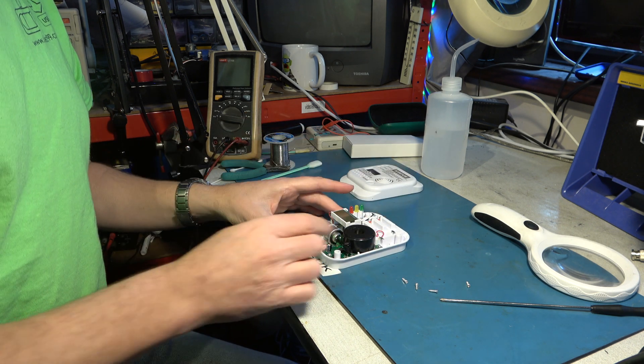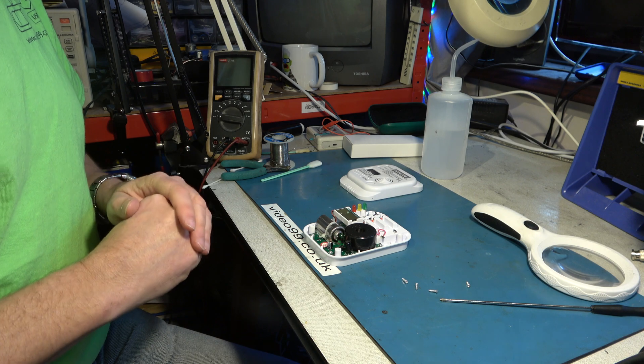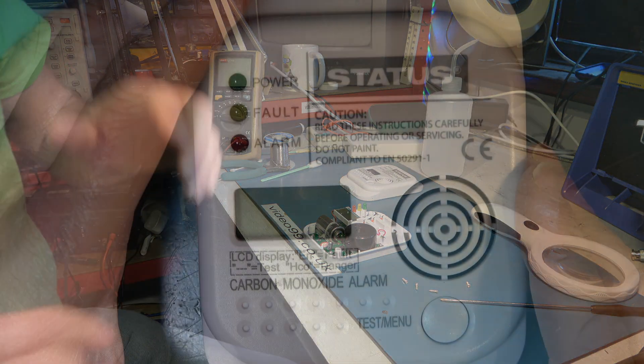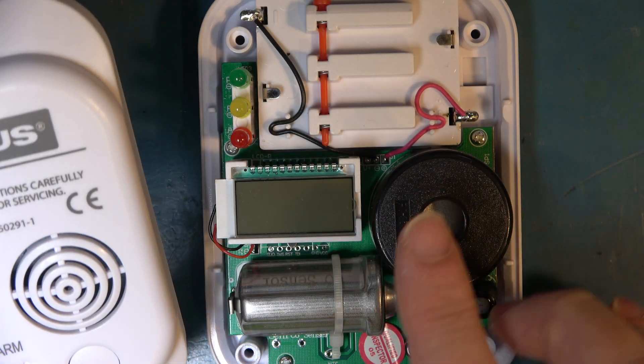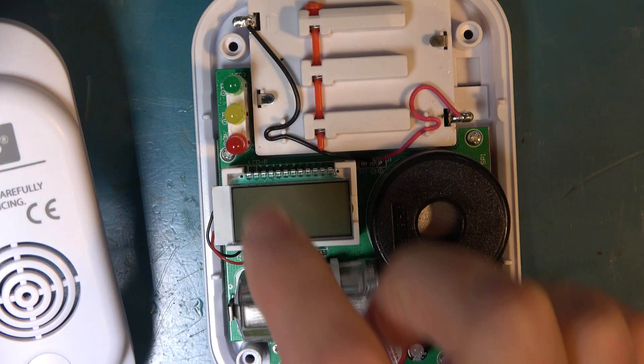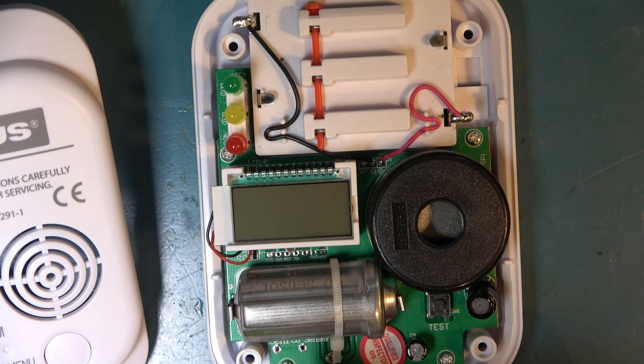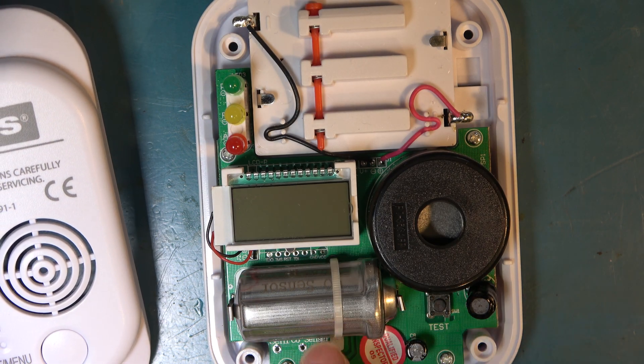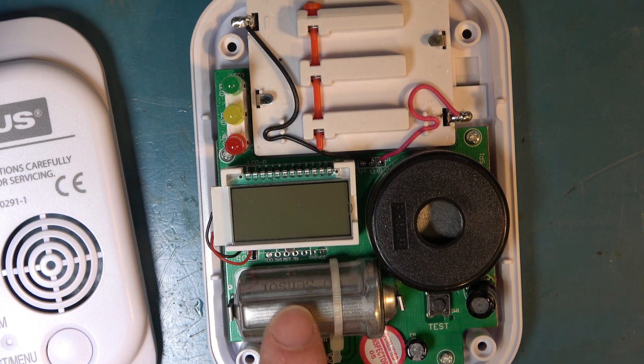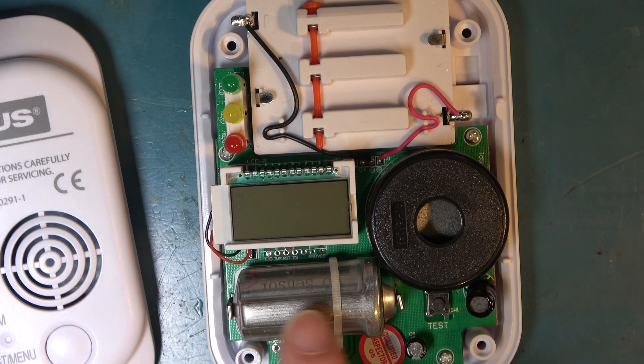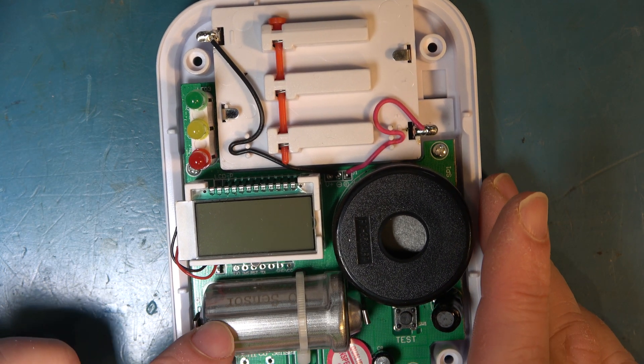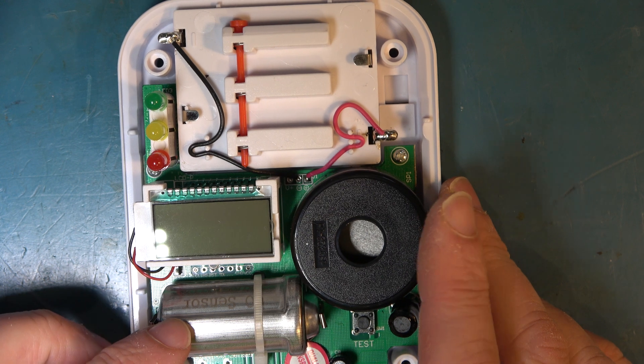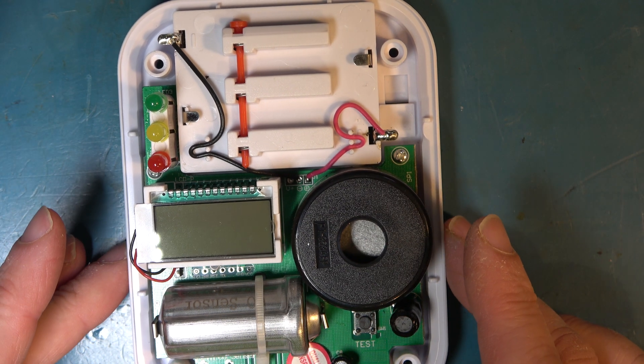Right I'll set you up with a better view so we can look down on this. So that's the top cabinet. Sounder is there. You've got three LEDs, power, fault and alarm and a display and this clearly is the chemical detector and this failure of this is the reason that the whole unit has to be replaced.